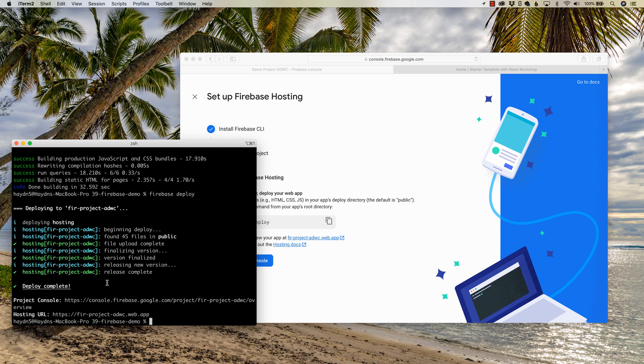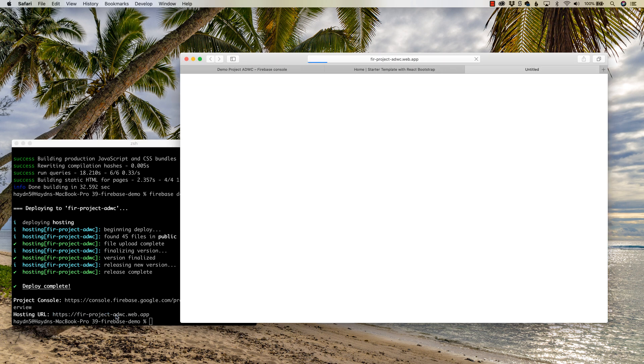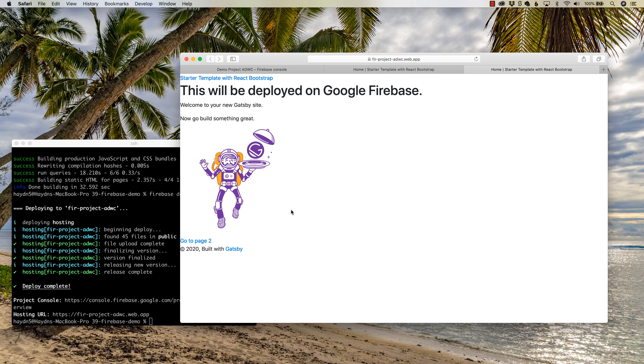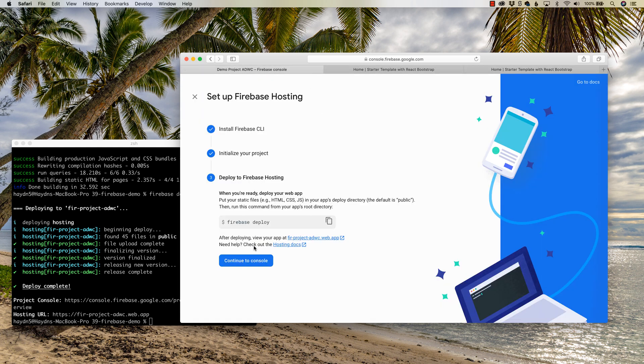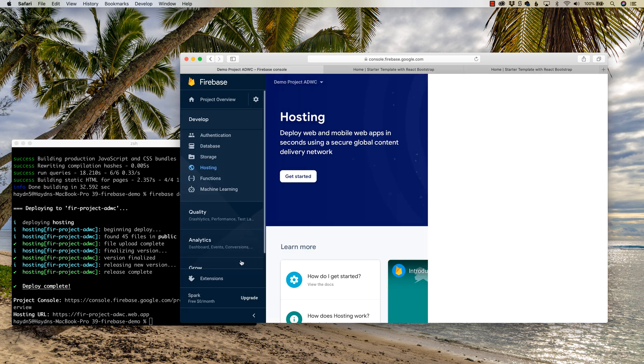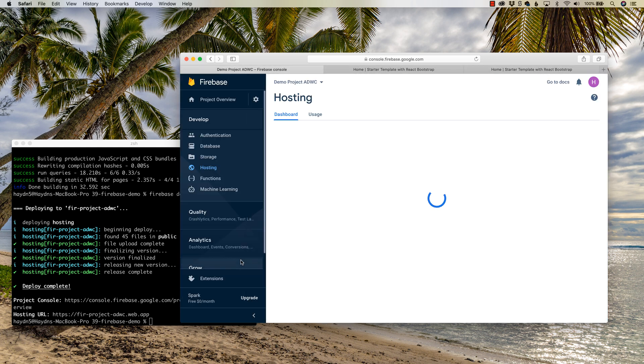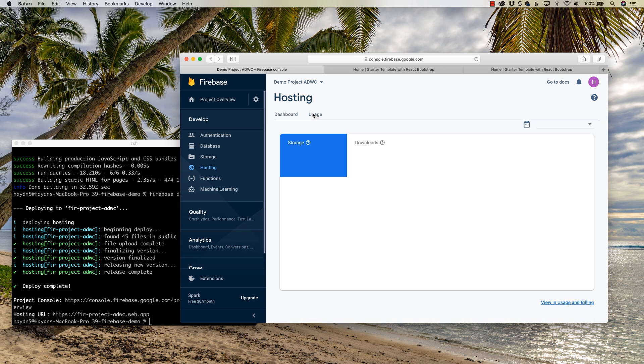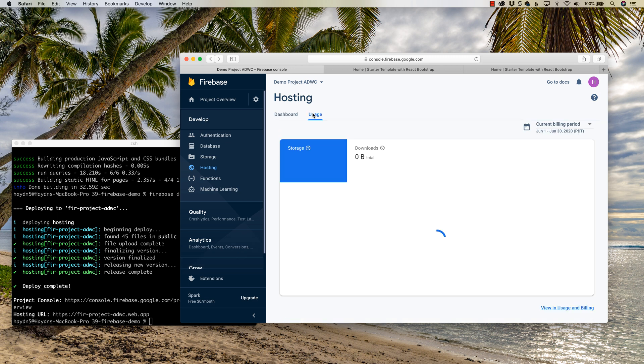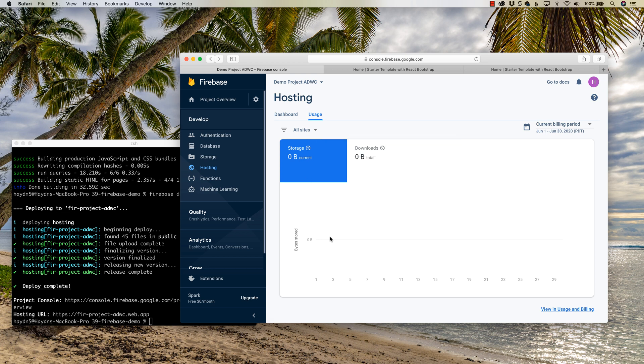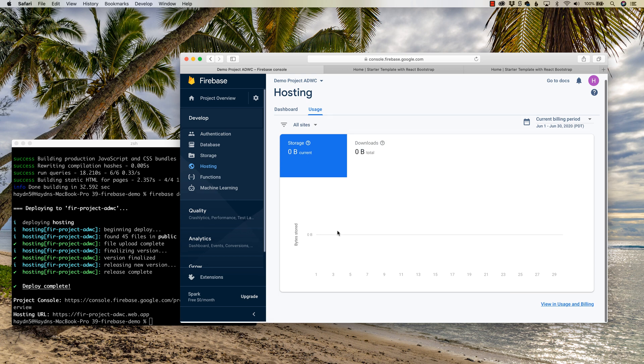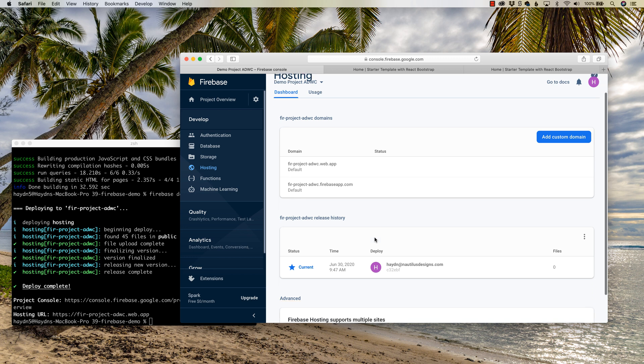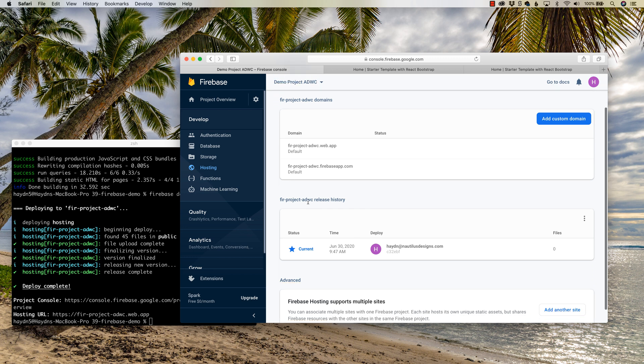So if you want to test it, you can hold the command key down and go to, in this case, mine's Firebase project ADWC. And there is my website. It's literally live online for you to look at. And if I go back, and if I say continue to console after all of this, what's gonna happen is it's gonna show you your usage. So it'll tell you that I really haven't used anything yet. But what's gonna eventually happen too is you're gonna have a release history.